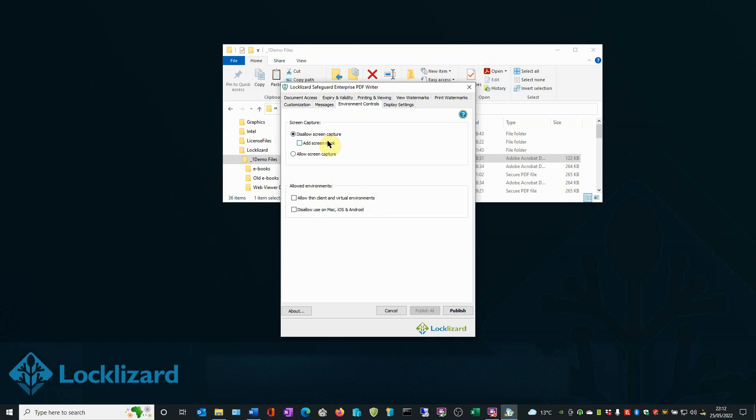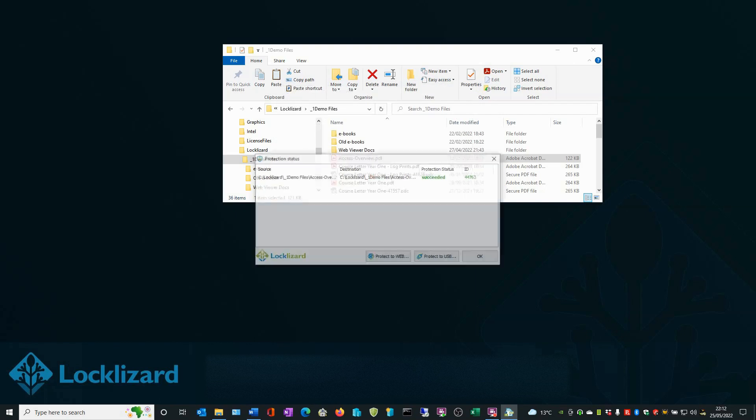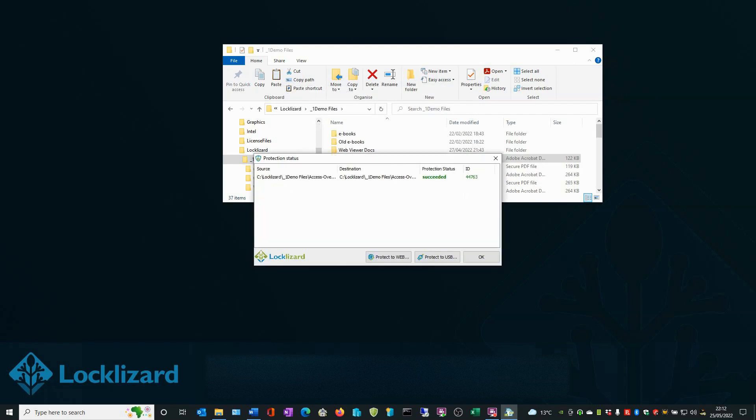Once you are happy with your choice of controls, click Publish. Your document will now be fully encrypted and all DRM controls will be applied. Click OK.